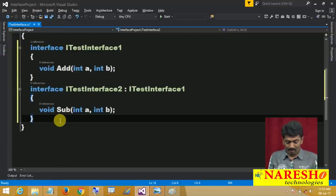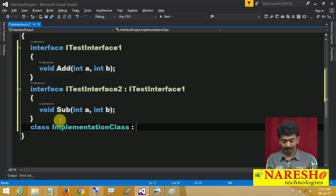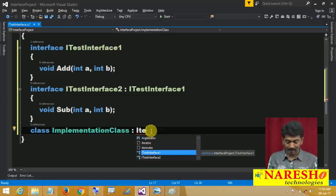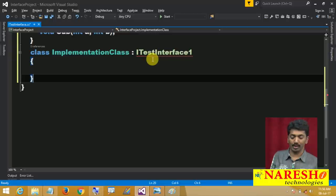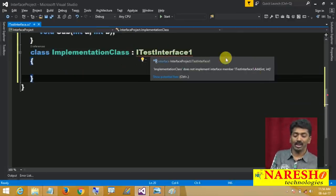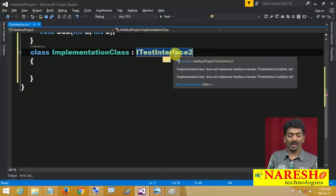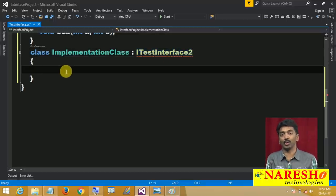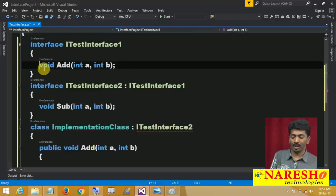Let us test this. I will add a class called 'ImplementationClass'. If I say 'ImplementationClass : ITestInterface1', I should implement the add method under my implementation class. If you hover the mouse, it shows an error: 'ImplementationClass does not implement the interface member add'. If I inherit from ITestInterface2, I need to implement two methods — one from ITestInterface1 and one from ITestInterface2.